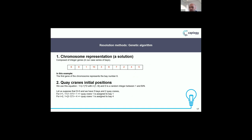After that, we propose a genetic algorithm. Here is the chromosome representation. For example, here we have a chromosome of 10 bays. The first gene of the chromosome represents bay 6. For example, if we have three K-cranes and the first gene is assigned to K-crane 1, that means K-crane 1 unloads bay 6. After that, bay 9, then bay 1. The chromosome contains a number of genes, and each gene represents a bay number.